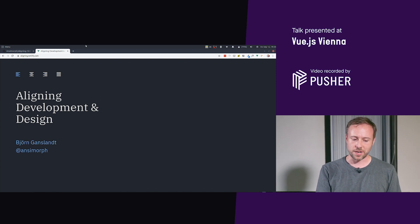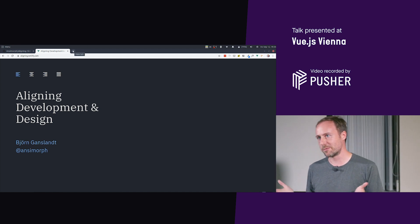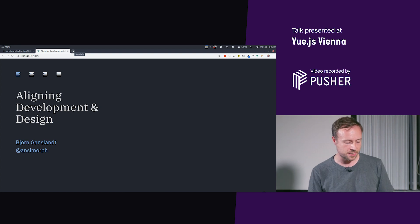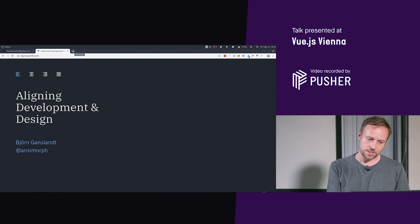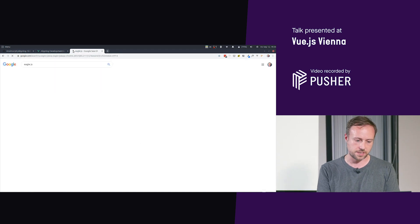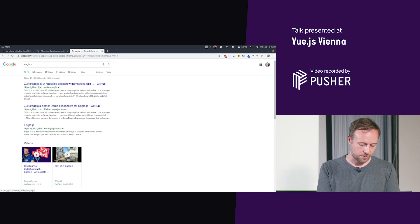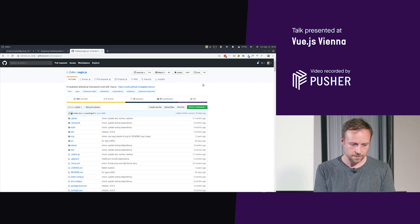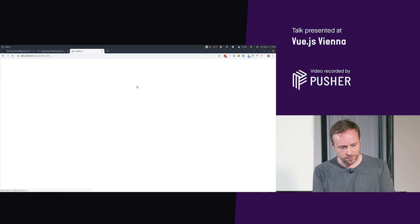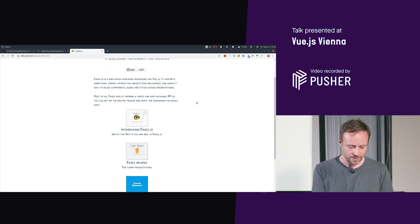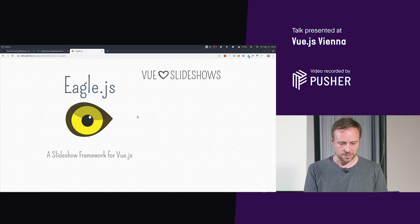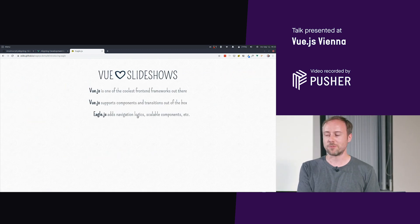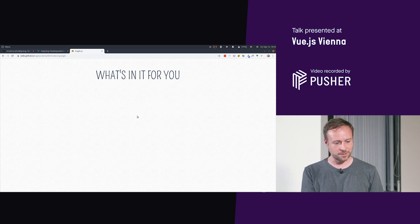So there are many ways to create something like this in Vue.js, but the way I went about to do this was with the help of Eagle.js. So Eagle.js is this right here, a hackable slideshow framework for Vue. And there's an example slideshow with everything in here right at the beginning.